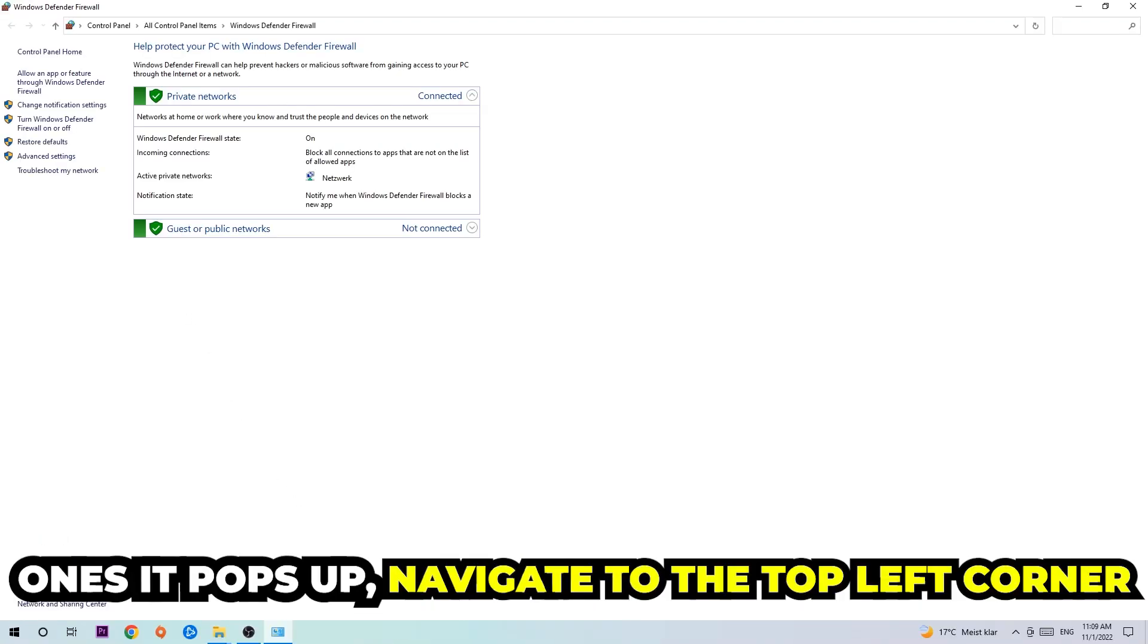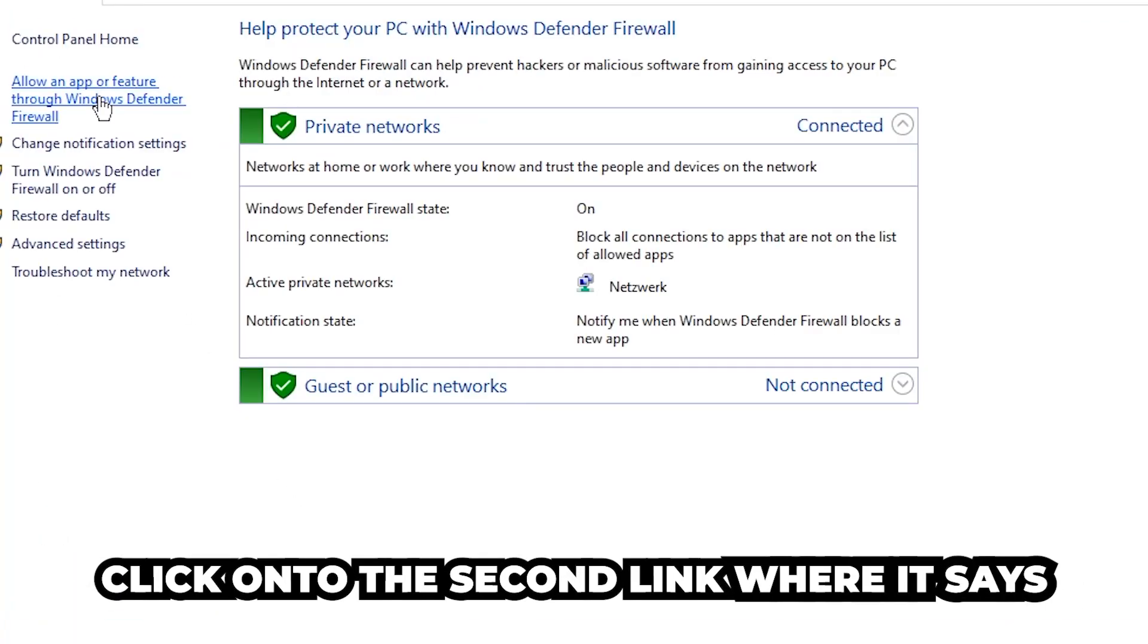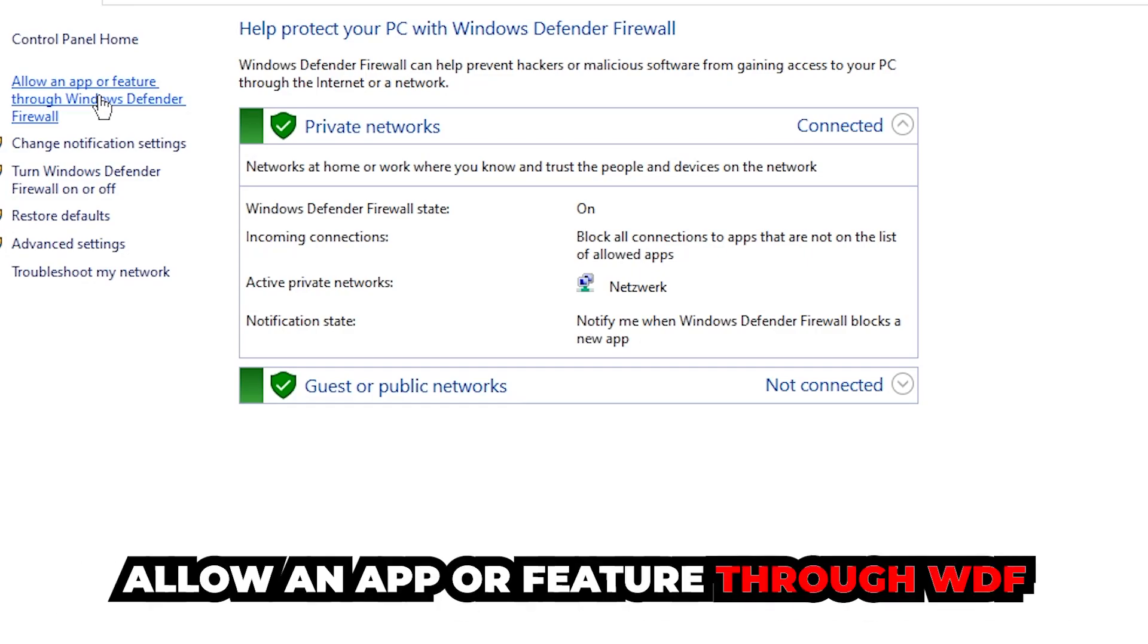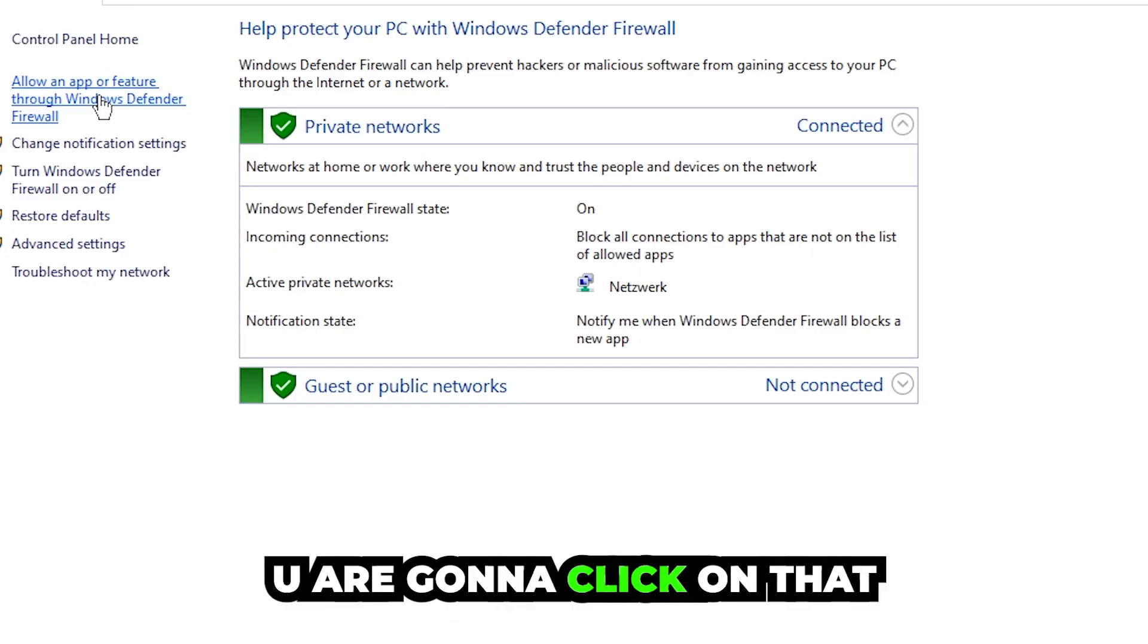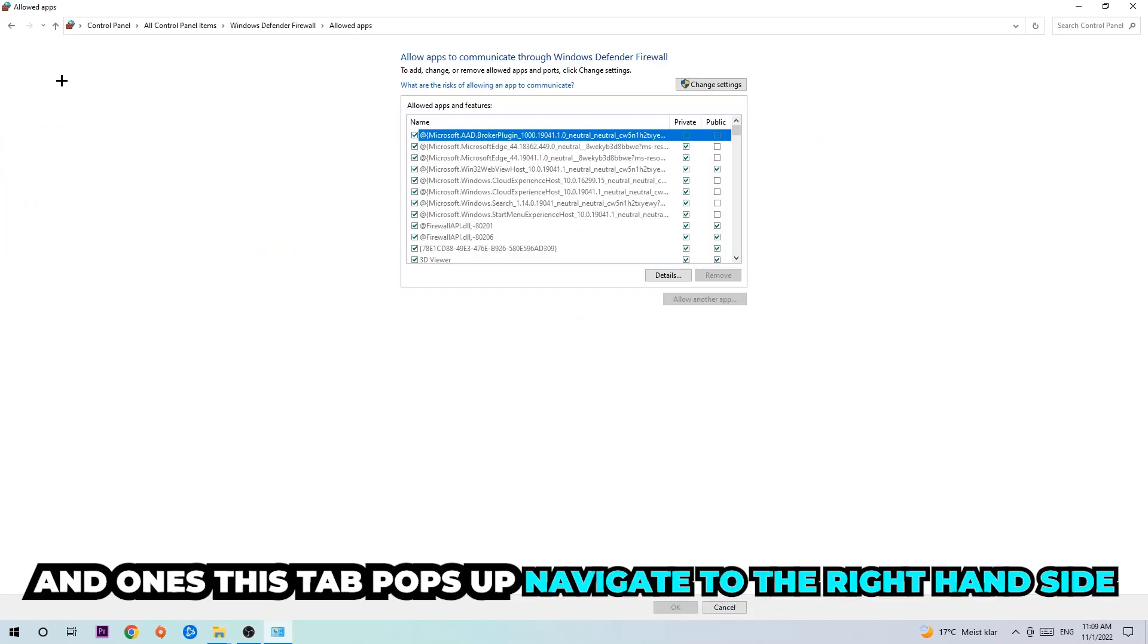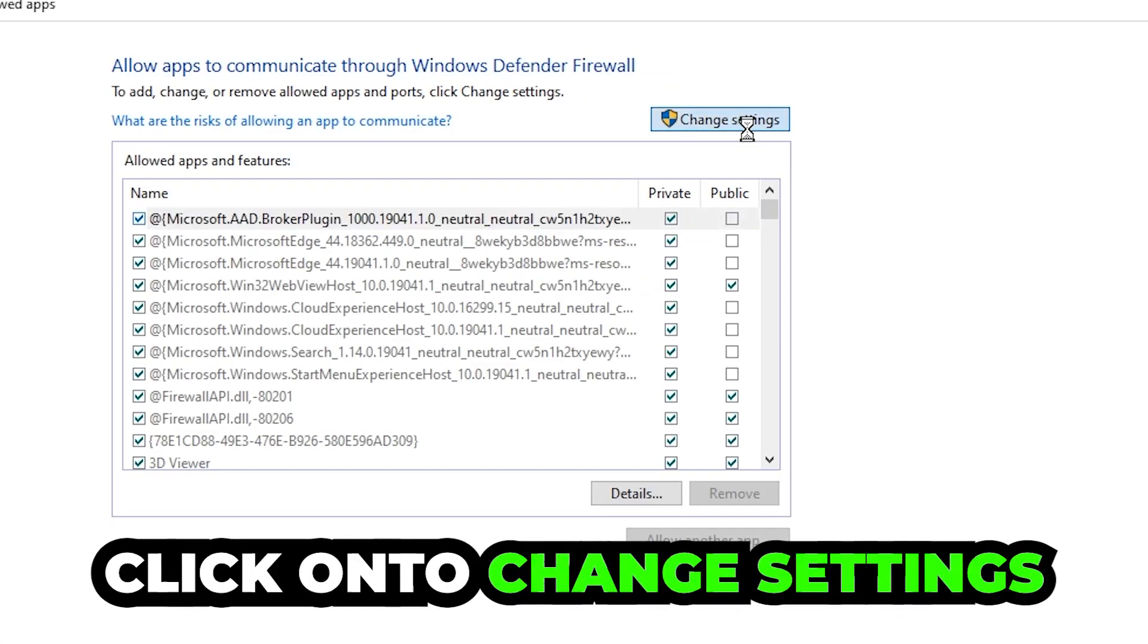Once it pops up navigate to the top left corner, click into the second link where it says allow an app or feature through Windows Defender Firewall. You're going to click on that and once this tab pops up navigate to the right-hand side and click on the change settings.